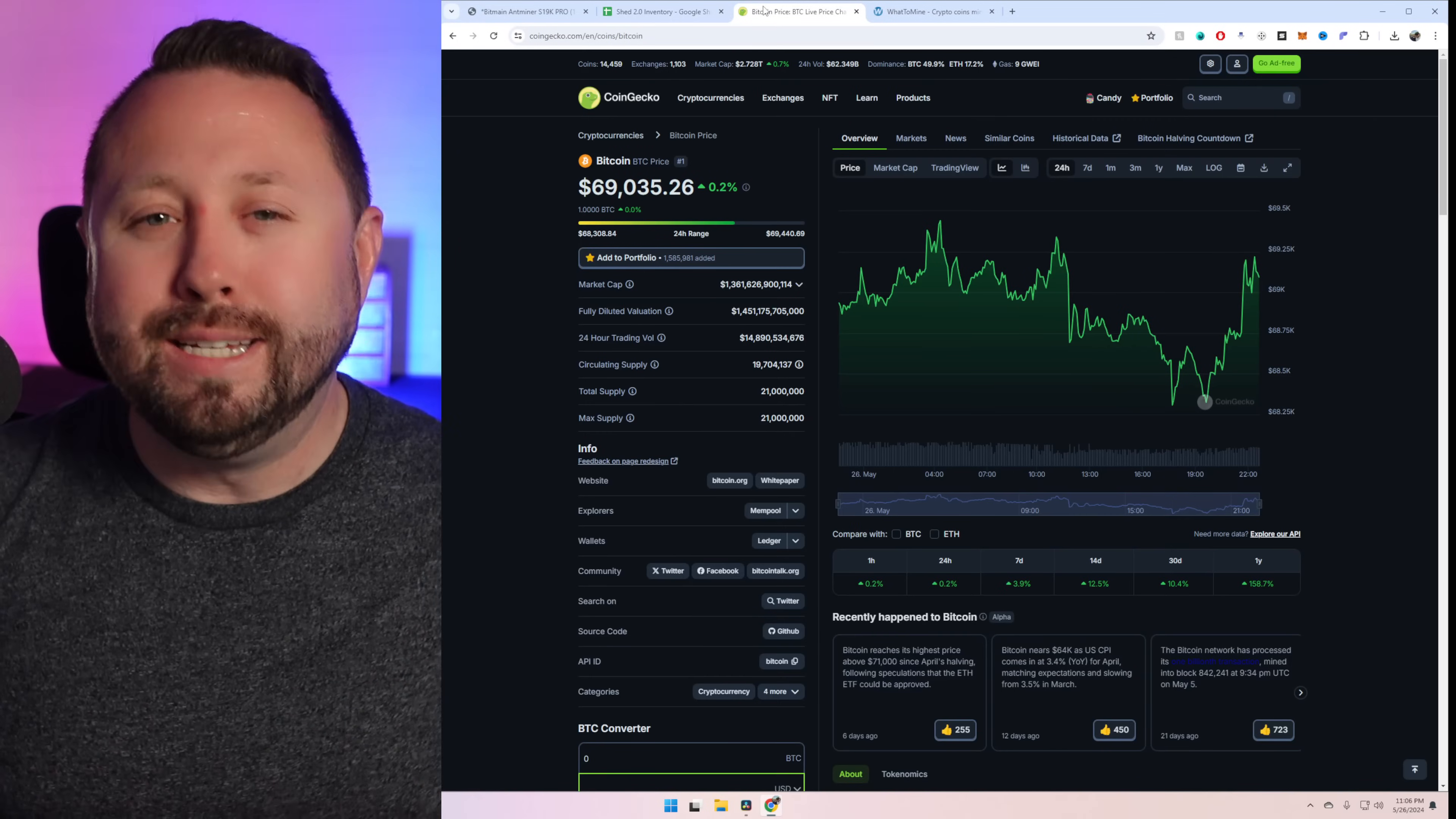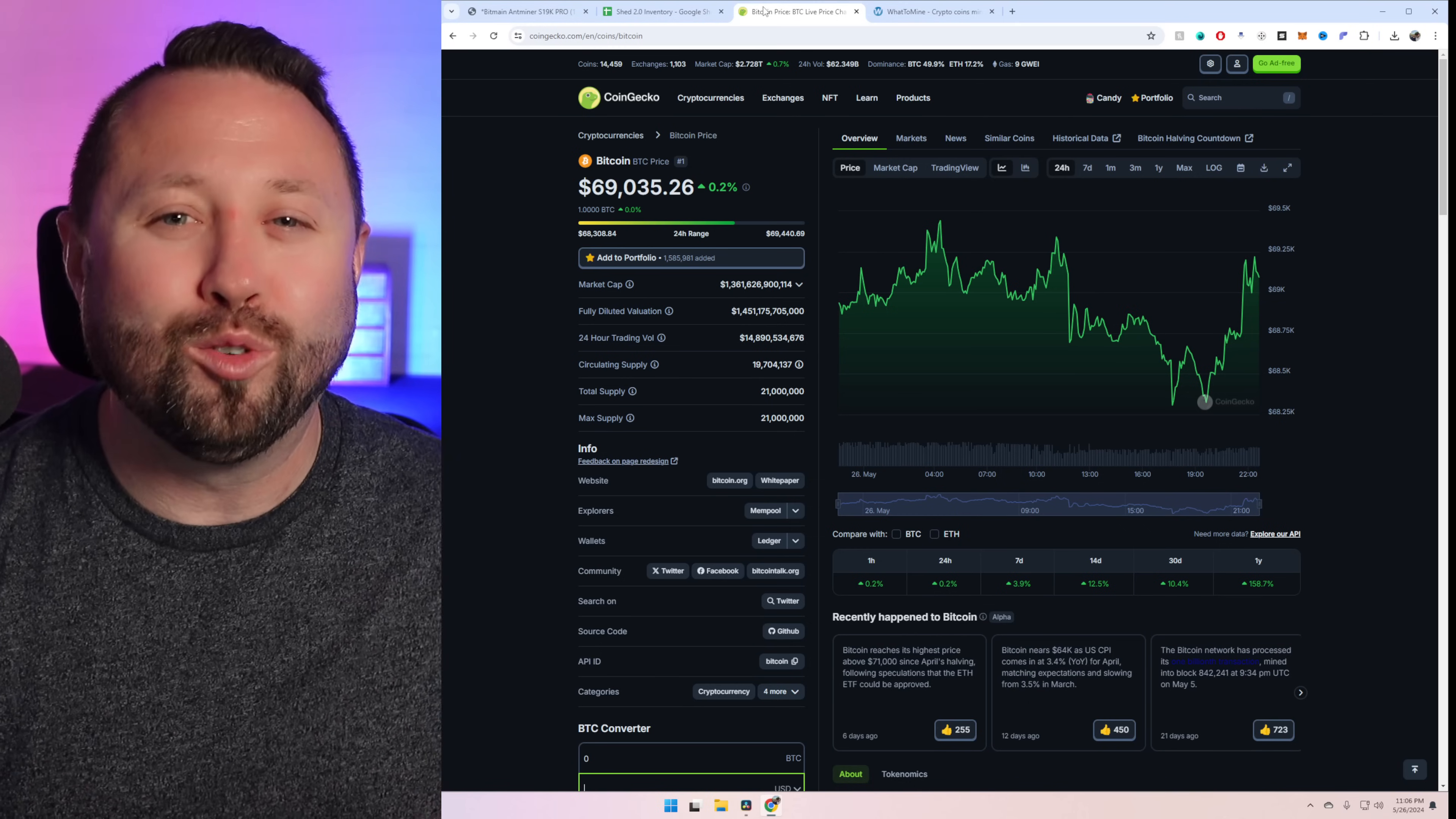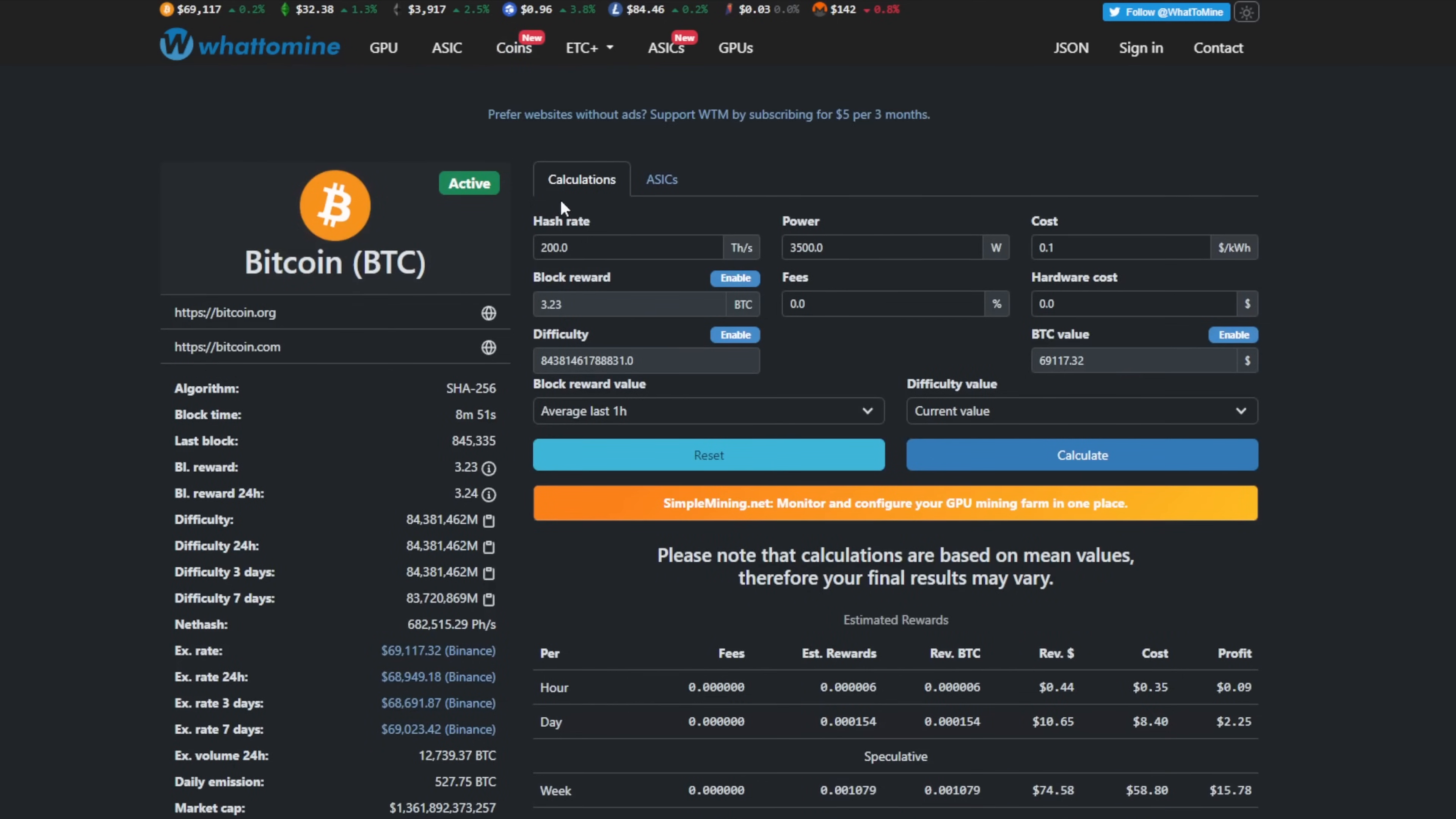Give you an idea as to today's Bitcoin price. Right now, at the time of recording this, Bitcoin is at $69,035. So close to reaching that 70,000 mark once again. So let's go over here to what to mine. If you guys haven't visited this website before, if you come up here to coins, this is a great tool to use. Come down to Bitcoin.